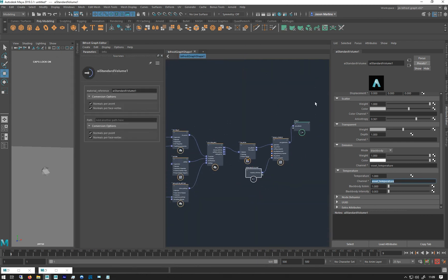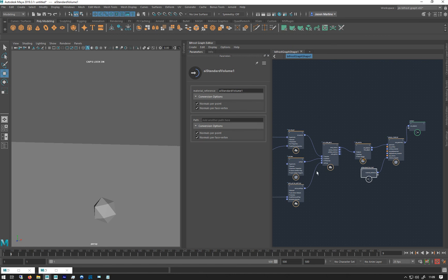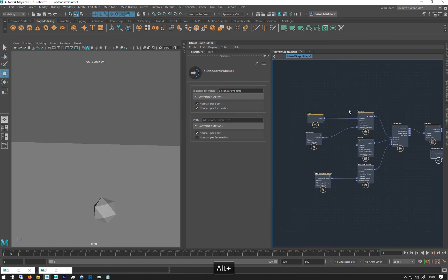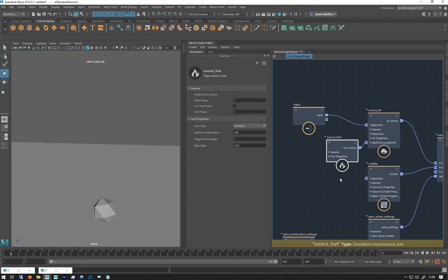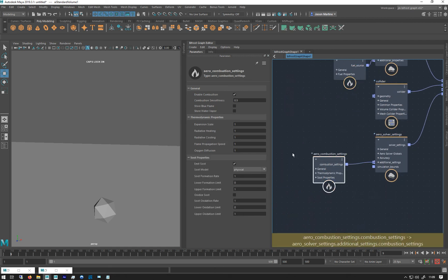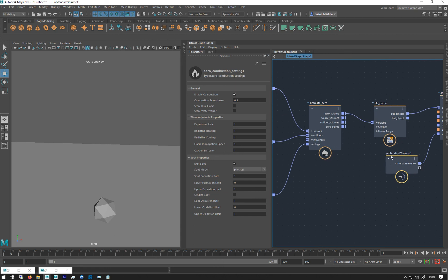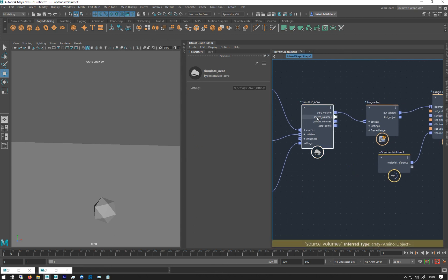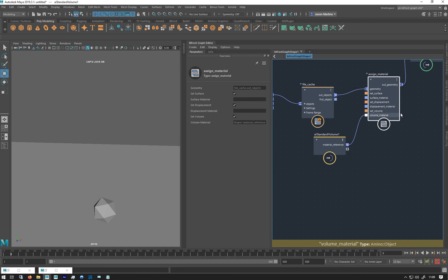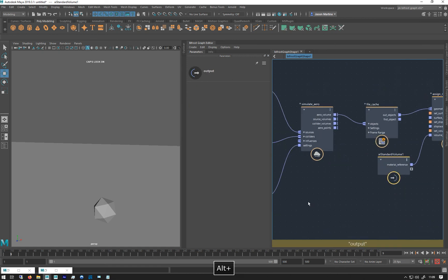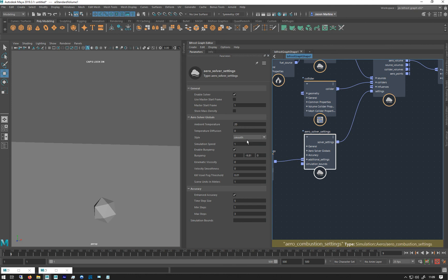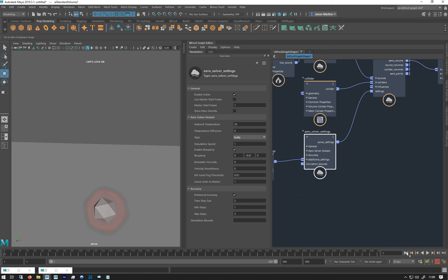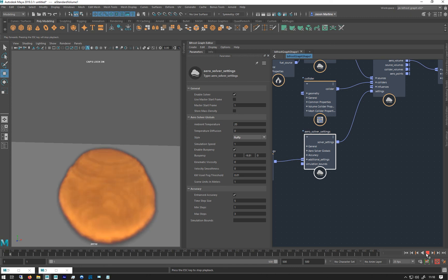So now we've got input going into the source air. We've got a fuel connected from our basic combustion graph. Got this here for our combustion settings. Simulate aero into a file cache, into a signed material, and then into the output. The only thing I'm going to just change just straight away is let's get this from smooth to fluffy. It's like I get a slightly more interesting result. So you can see already we've got this red. So we can see that there is combustion happening. But not massively exciting. And there we go.